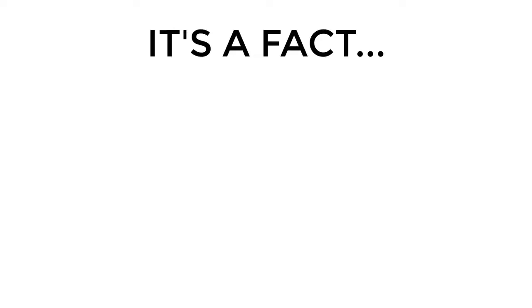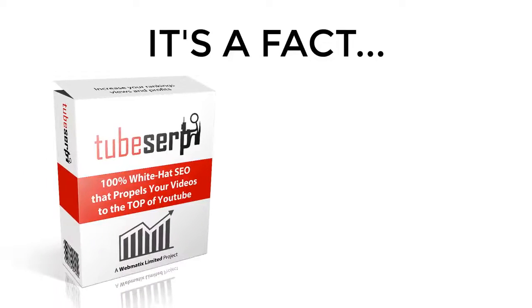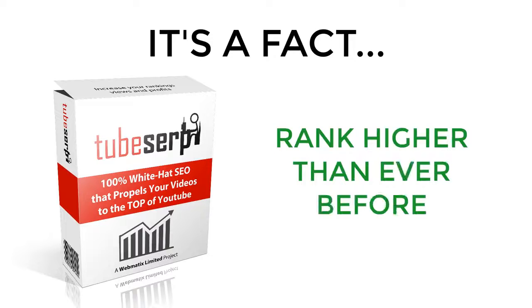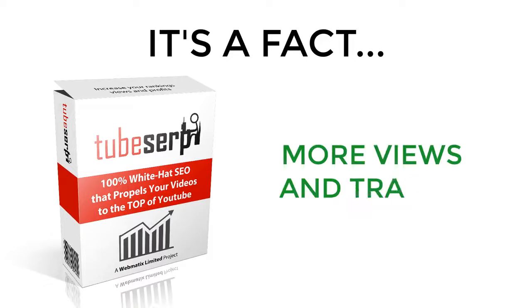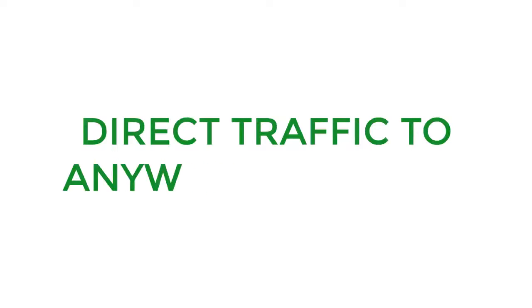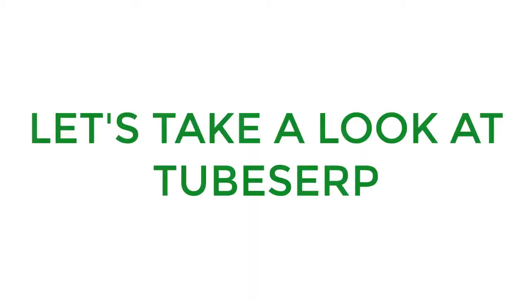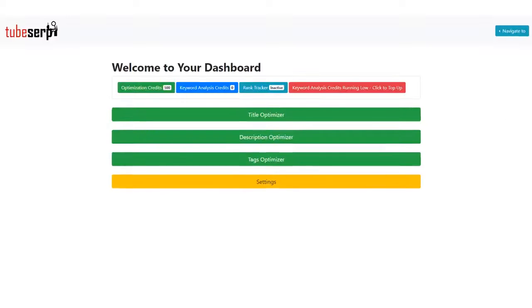The fact of the matter is, TubeSERP will allow you to rank your videos higher than ever before, which will result in more views and more traffic. You can direct traffic to anywhere you like. Are you ready to take a sneak peek inside TubeSERP?